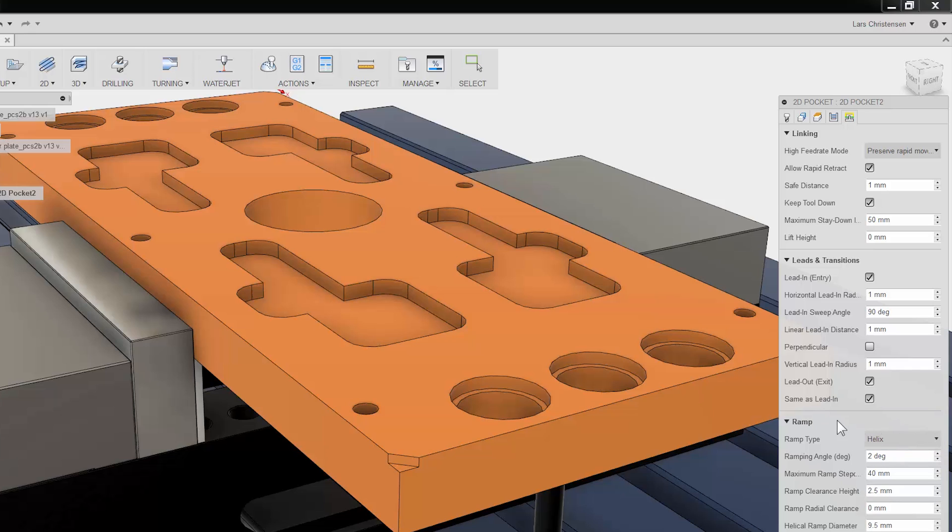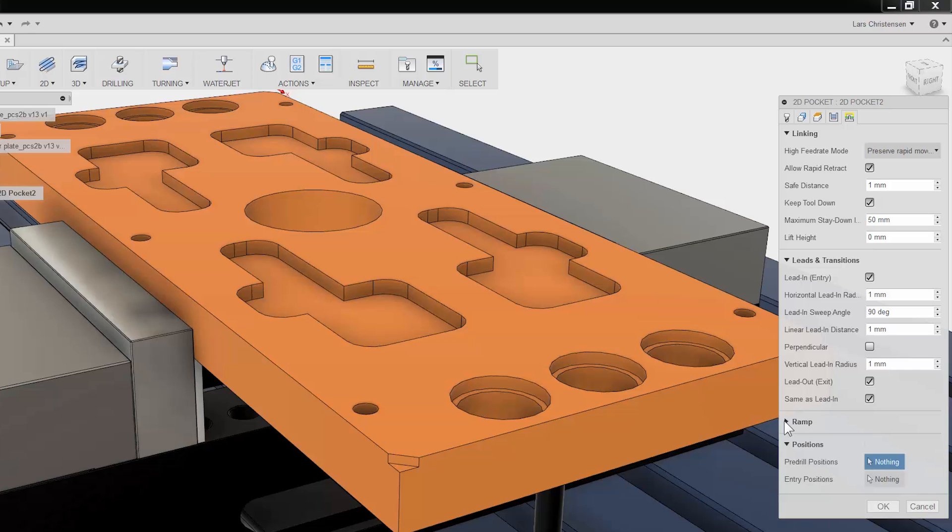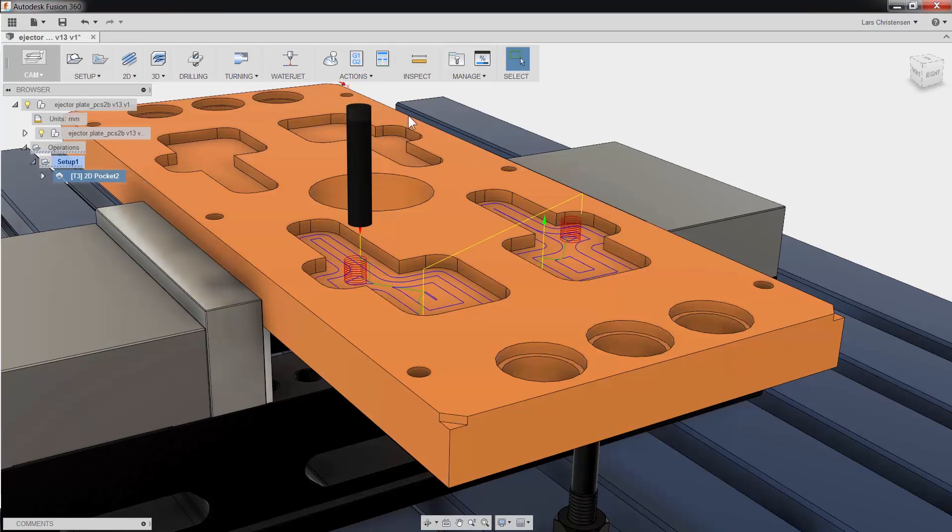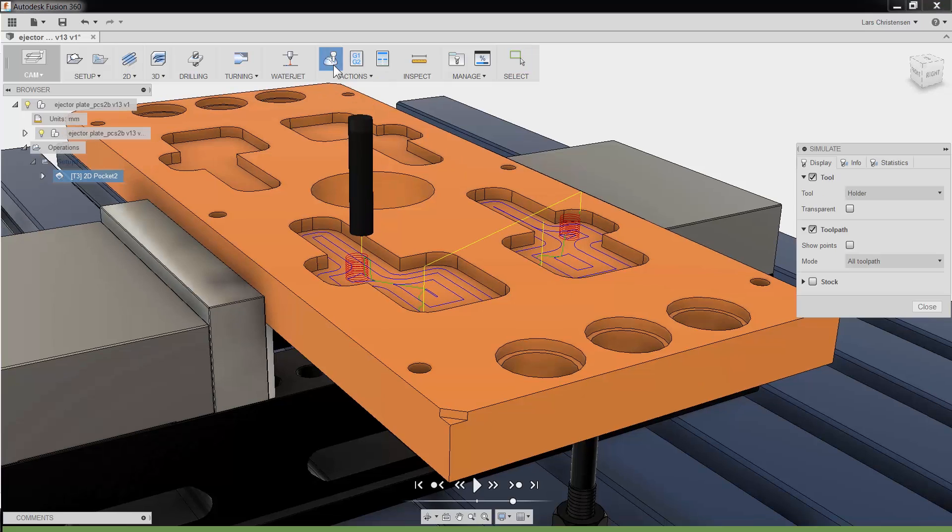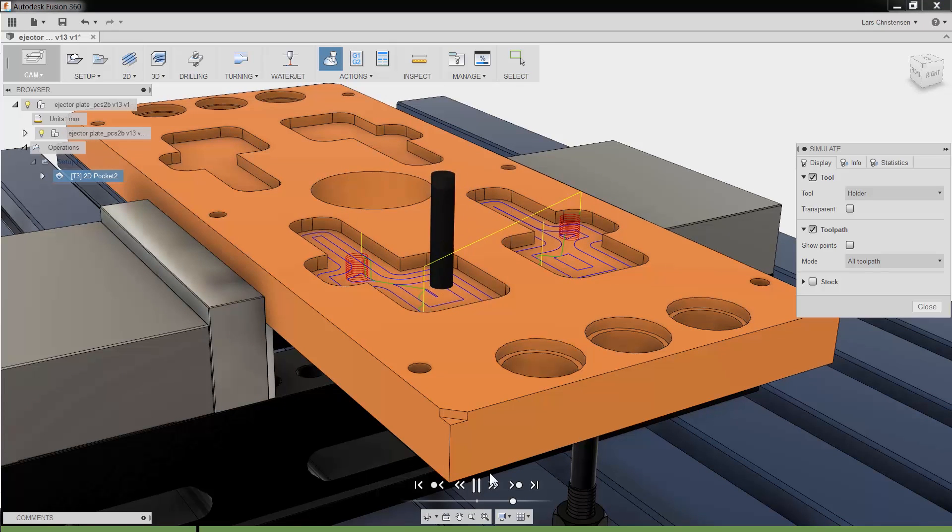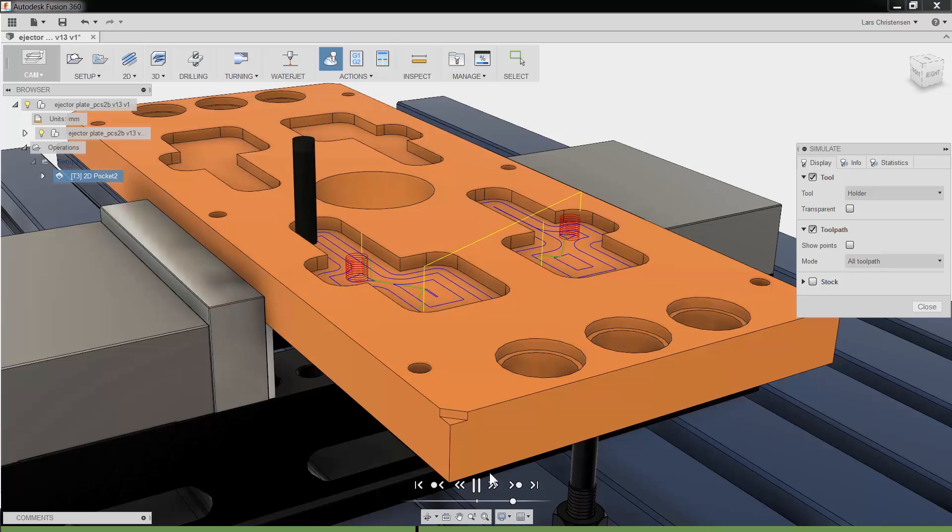It does not take much effort in Fusion 360 to create a toolpath. Let me click OK, and if I click simulate and play, you will see that we have created a 2D pocket toolpath with just a few clicks.